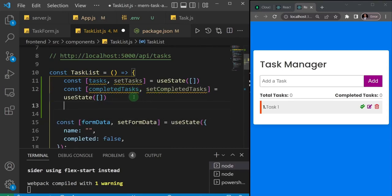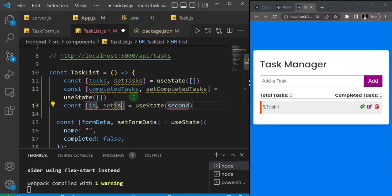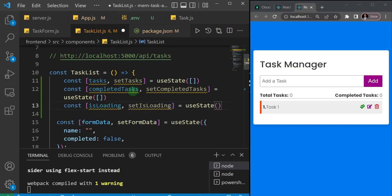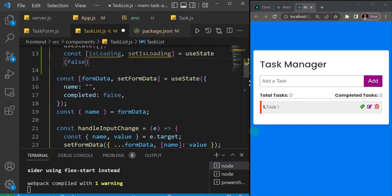I'll also create a loading state using useState — I'll call it 'isLoading' with 'setIsLoading'. These are the three pieces of state I need: tasks, completedTasks, and isLoading. I'll initially set isLoading to false — you'll see why I'll later set it to true.